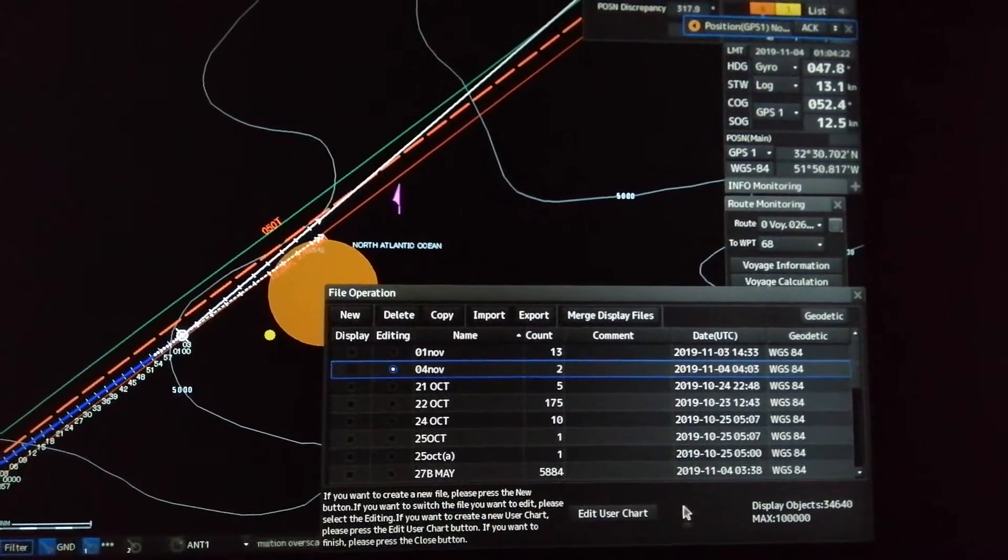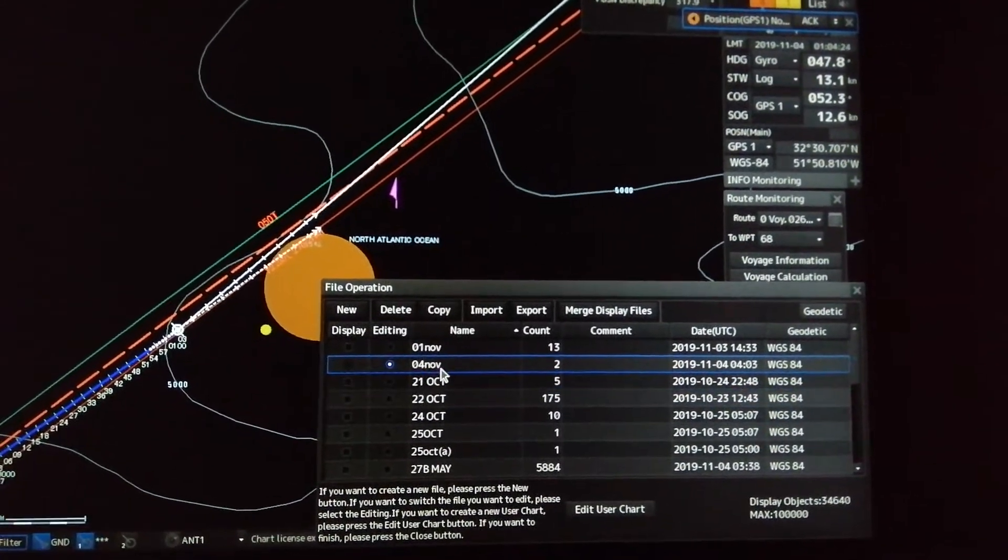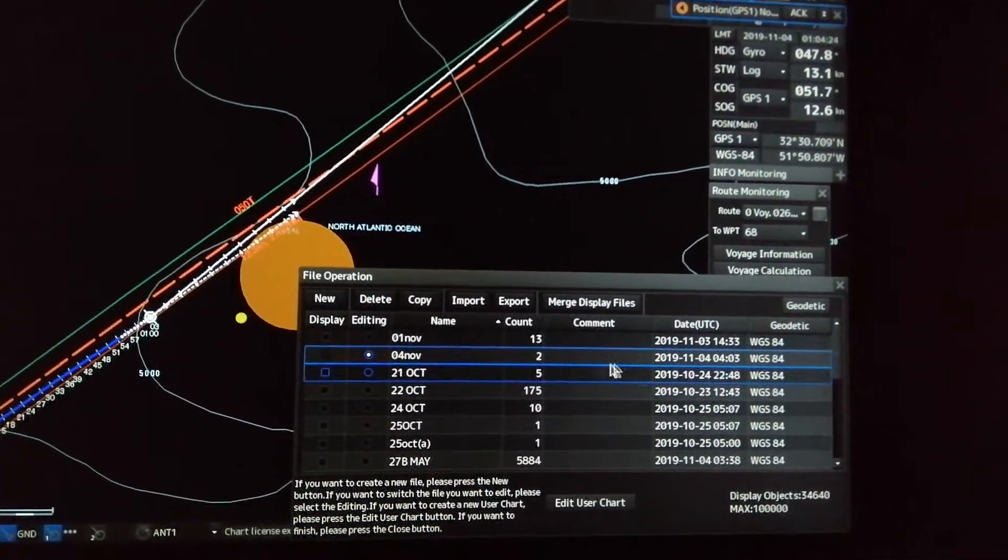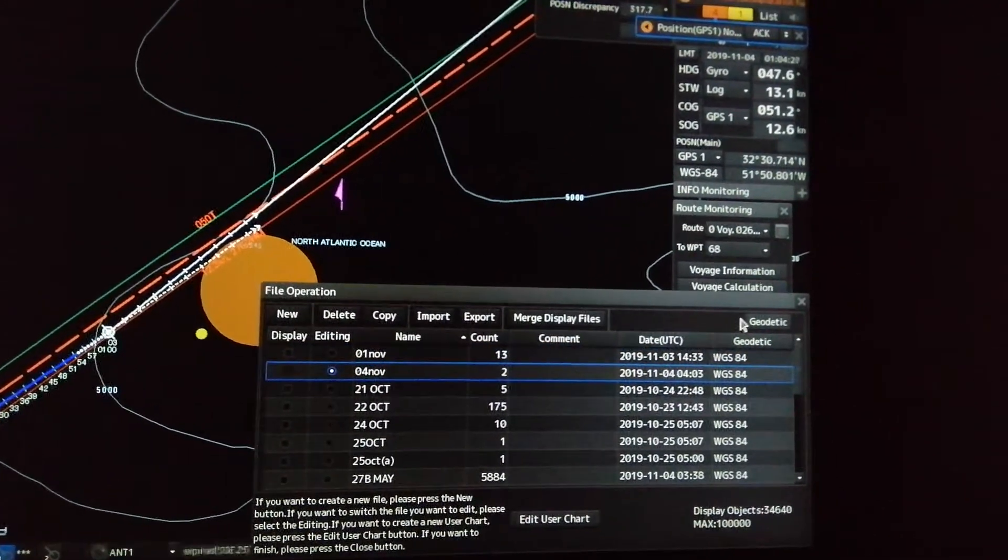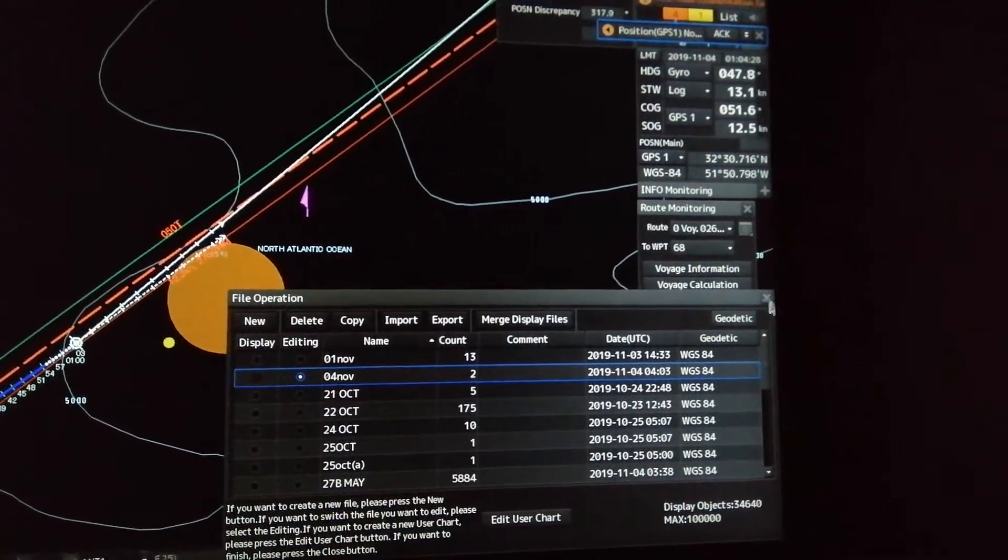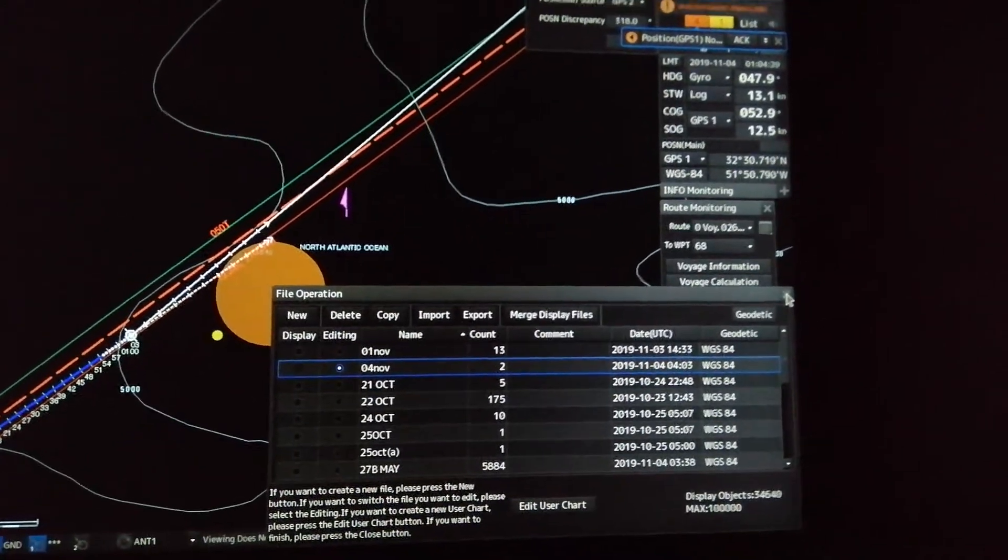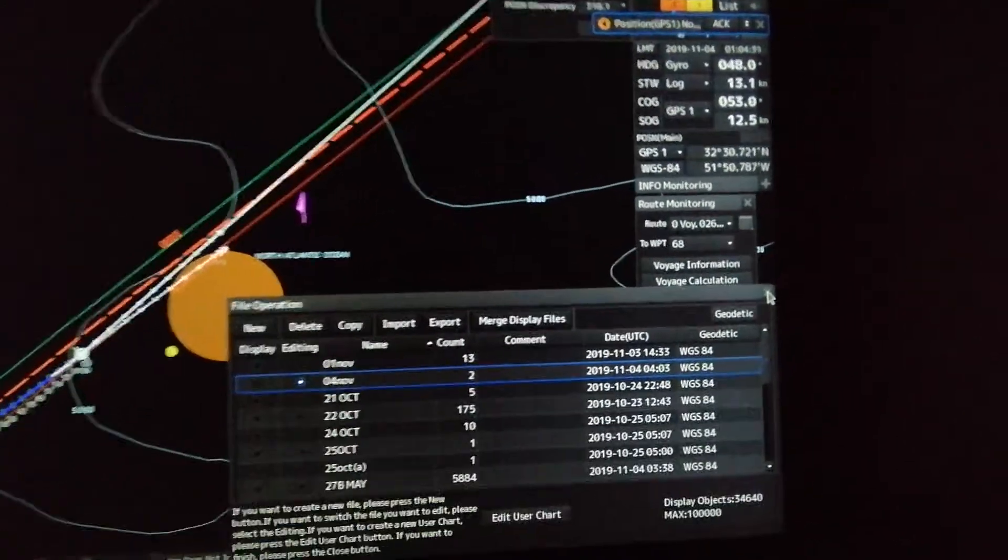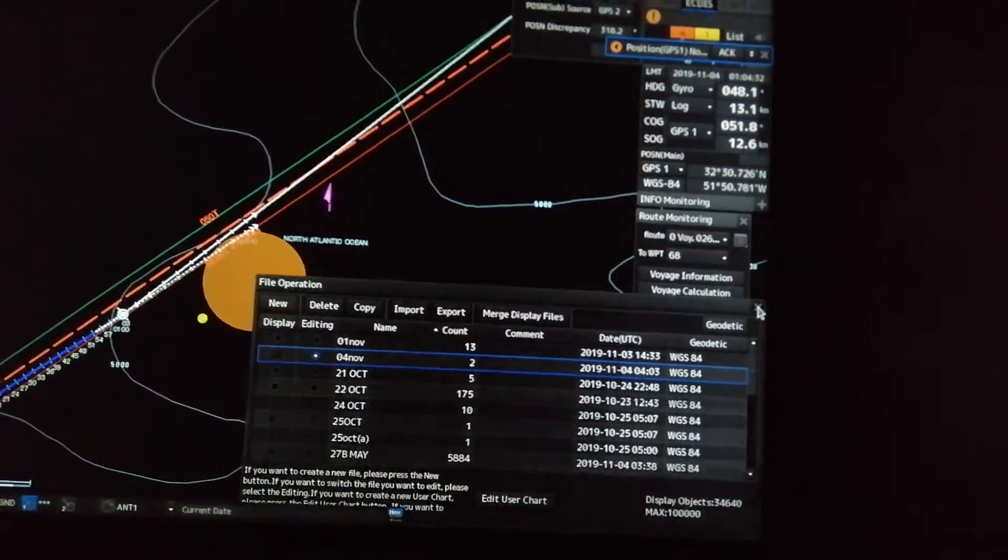The November 4 file is already exported to axis number two. We will check at axis number two. So we will close this one, and we will transfer here to axis number two.